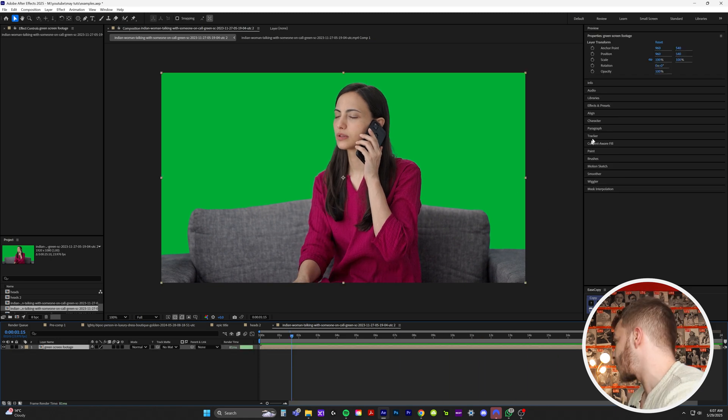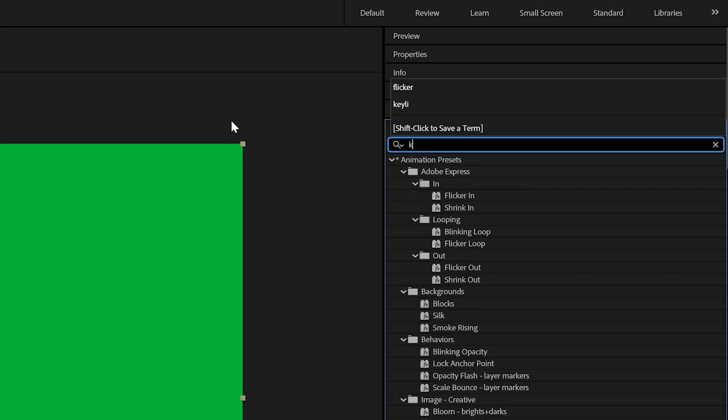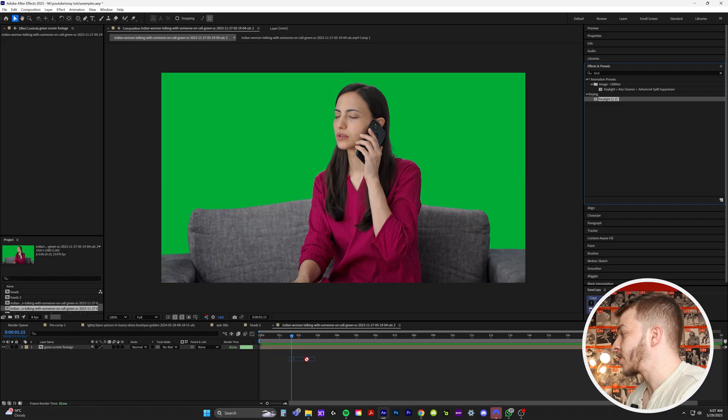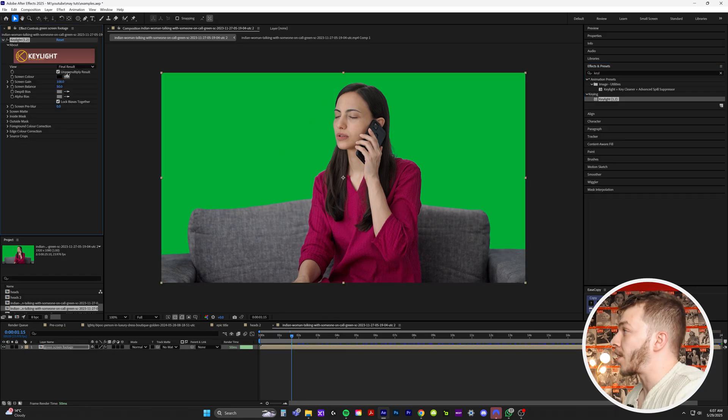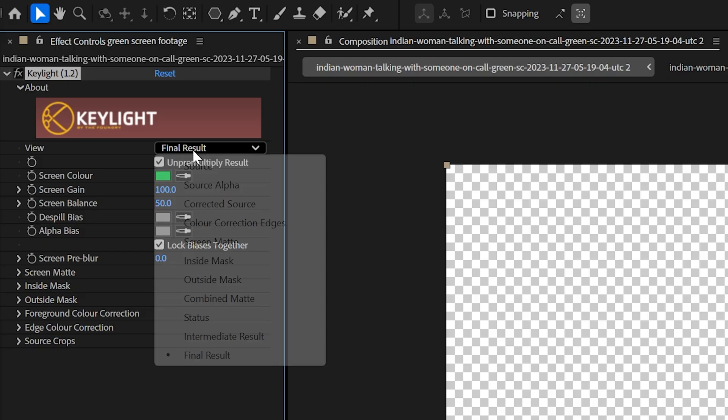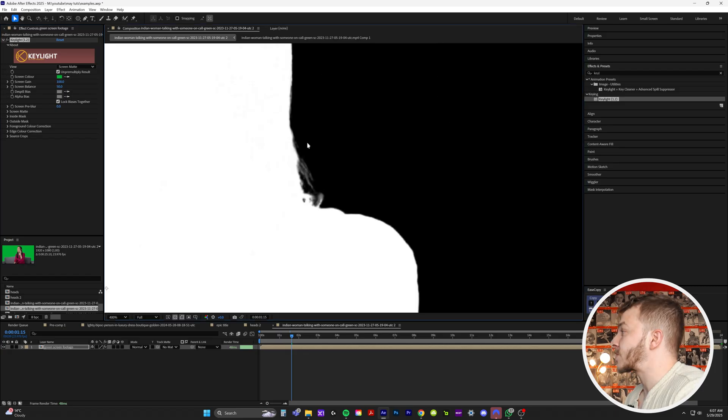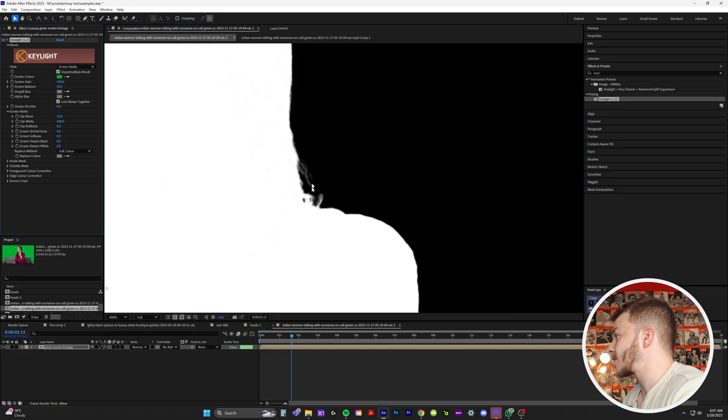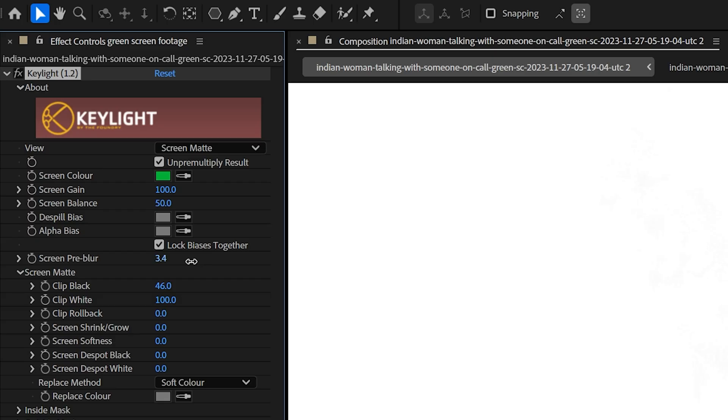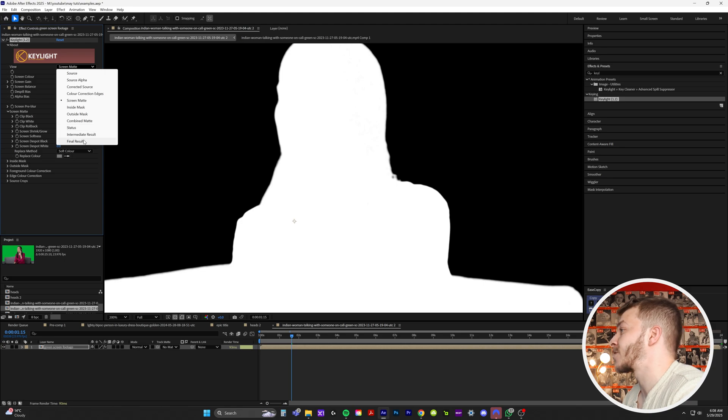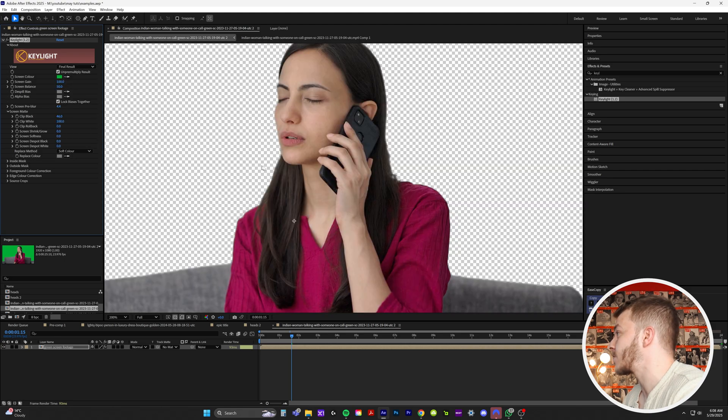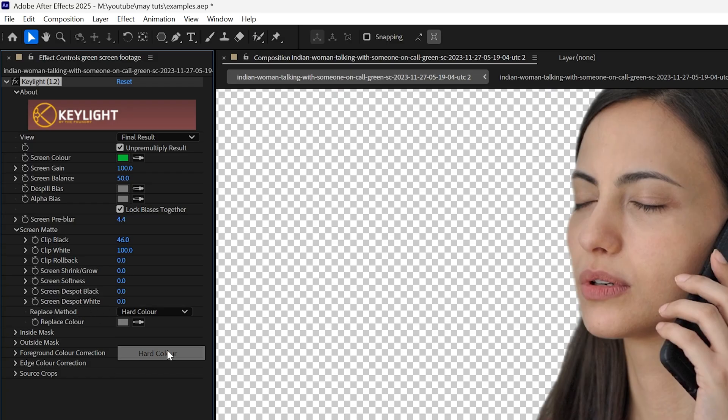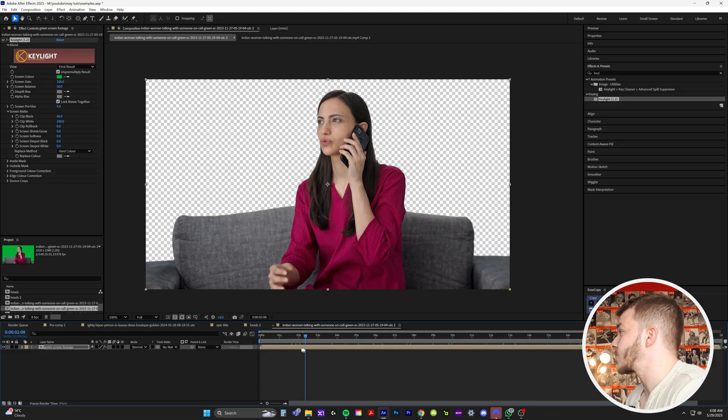First of all, we got to key out the green screen. So I'll go to effects and presets and I'll type in key light and we'll grab key light right here and put it on our footage, grab our eyedropper, click on the green, bam. We'll click on final result and just go to our screen matte. How solid the white is, is how solid your edges are. So if you have some fuzz like this right here, we can always clip the blacks to try and get rid of that, but we can soften it up with a screen blur right here. And once we like how our screen matte looks, we'll just check it back to final result. And then right here, our replace method instead of soft color, we'll do hard color. So now we've got our flawless green screen footage.